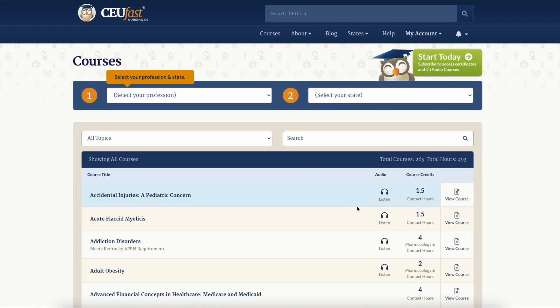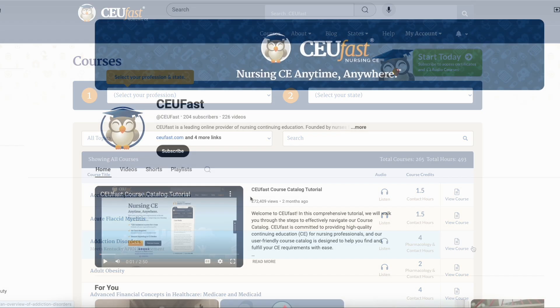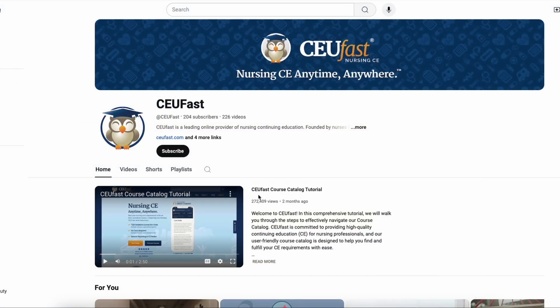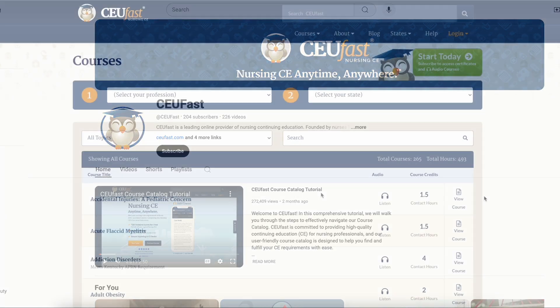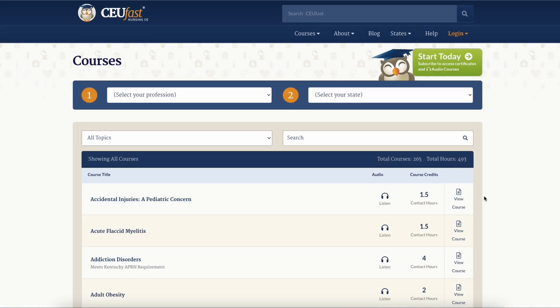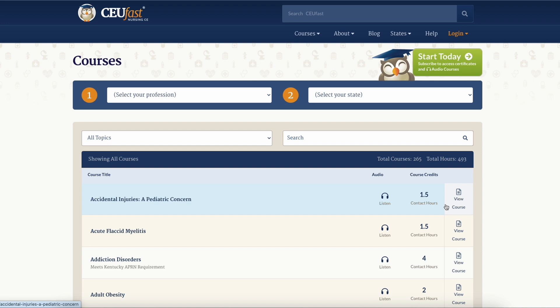To help decide which course to start, we have a video tutorial that can show you how to use our course catalog. When you have found a course you're interested in, click on the view course option across from the course title.